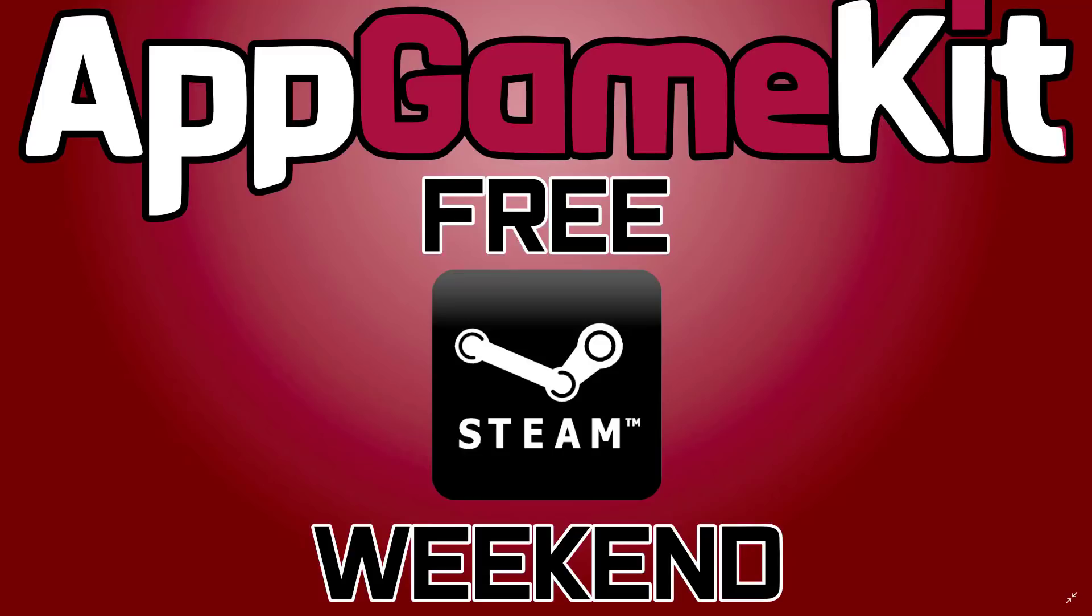Hello everybody, it's Mike here at Game From Scratch, and if you are a game developer interested in checking out AppGameKit and you happen to be on Steam, this weekend is your weekend.